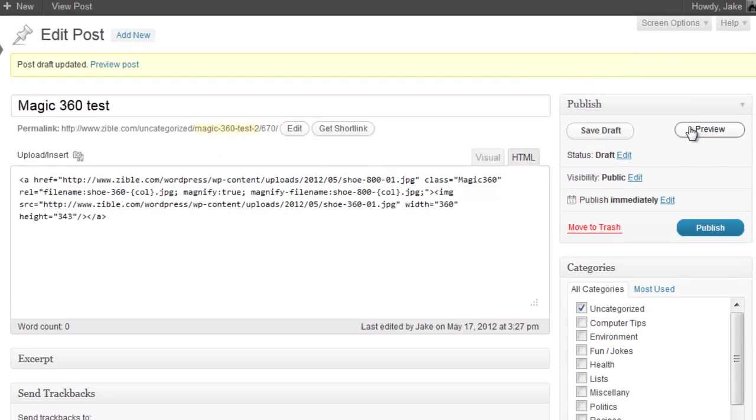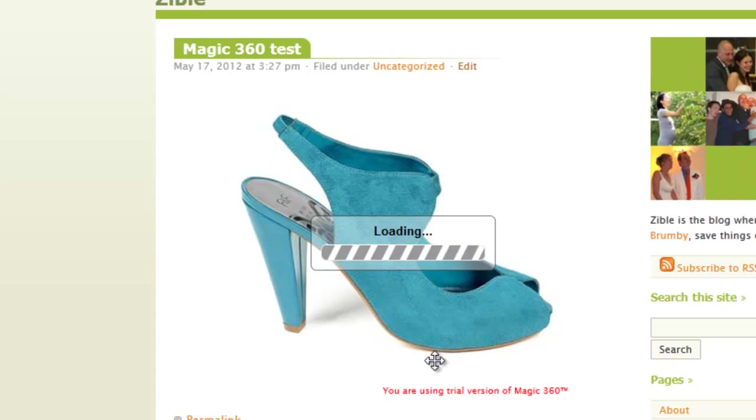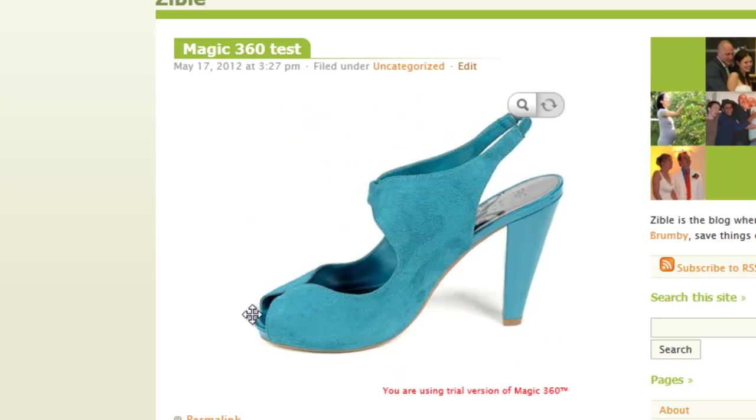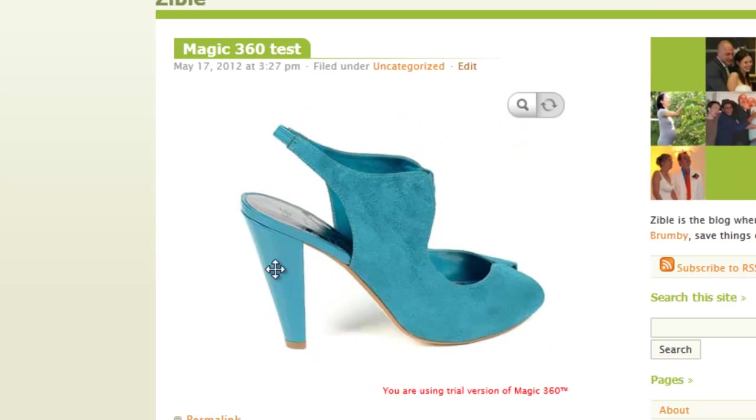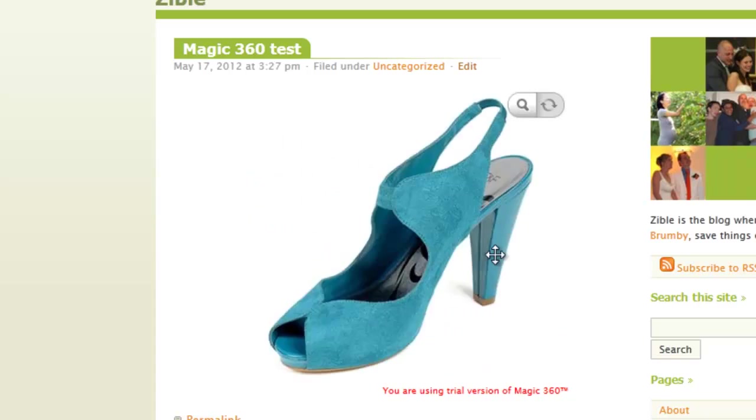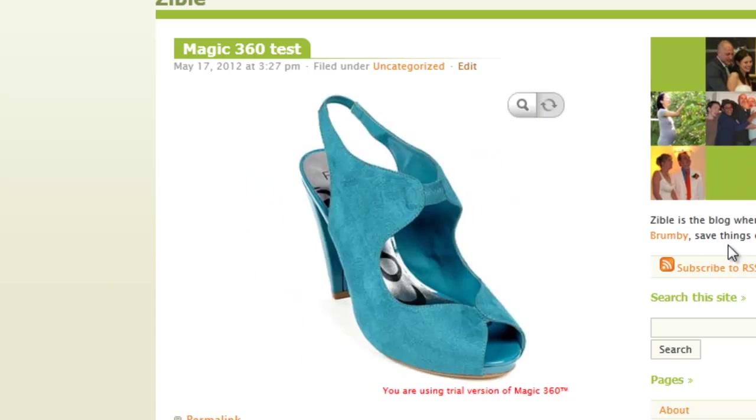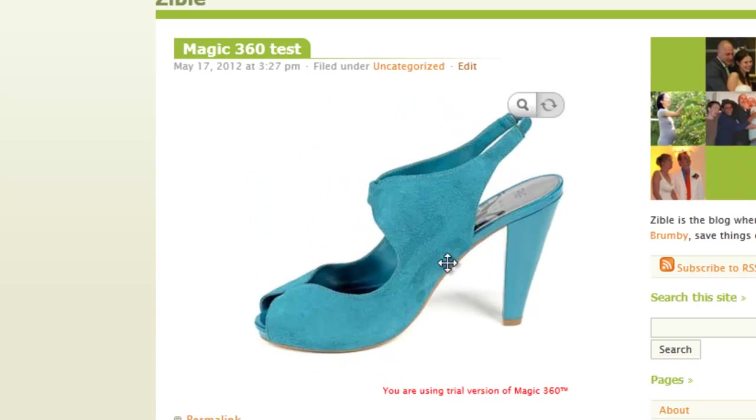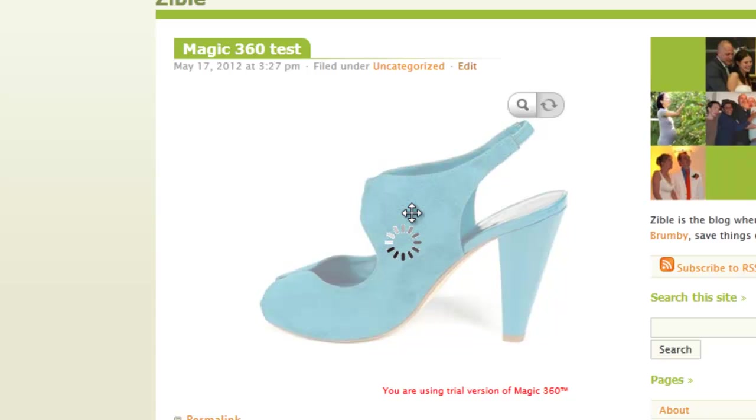And that should be working, it's loading, and there we have it. So there is Magic360 working. Now the next thing to do is to try to change some settings. Let's just magnify into it and see that lovely beautiful high quality image there.